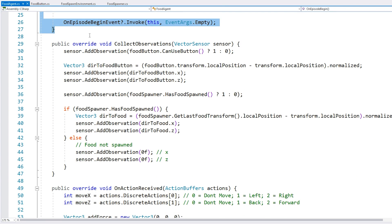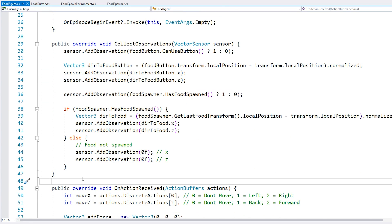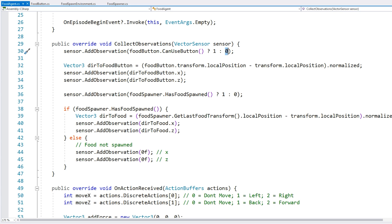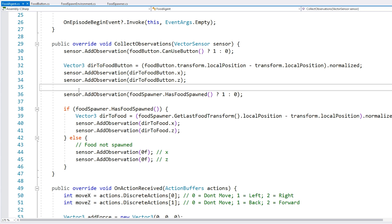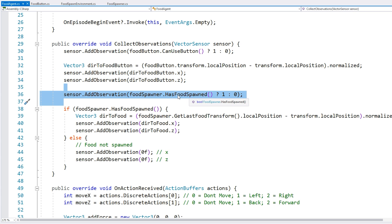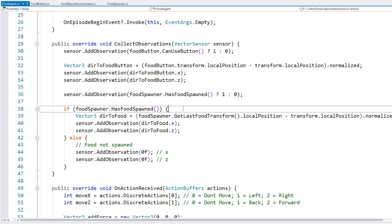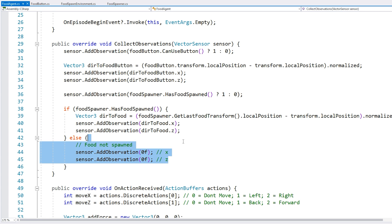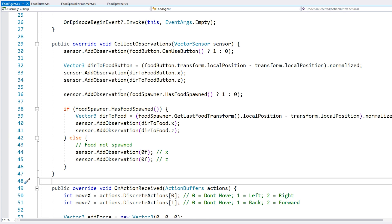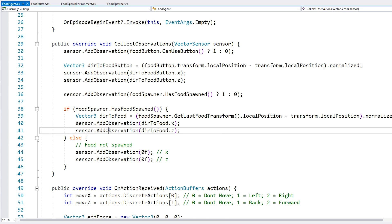Then we have our collect observations function. So here in terms of observations, first I'm giving it the state of the button, so if the button can be used, then the machine learning algorithm receives a one, and if not it receives a zero. Then I'm also giving it the direction towards the food button. Then another observation for the current state of the food, so if it has been spawned or not. And if the food has been spawned, then I give it the direction towards the food, and if not just two zeros. So those are all of the observations, we just have over here one, two, three, four, five, and six floats.